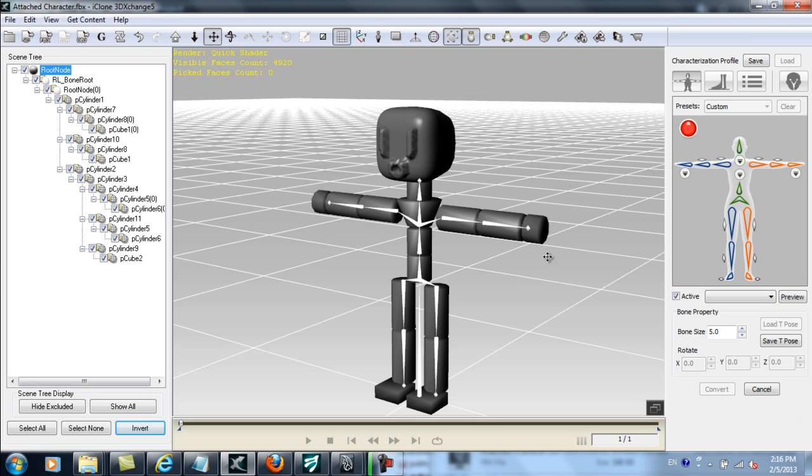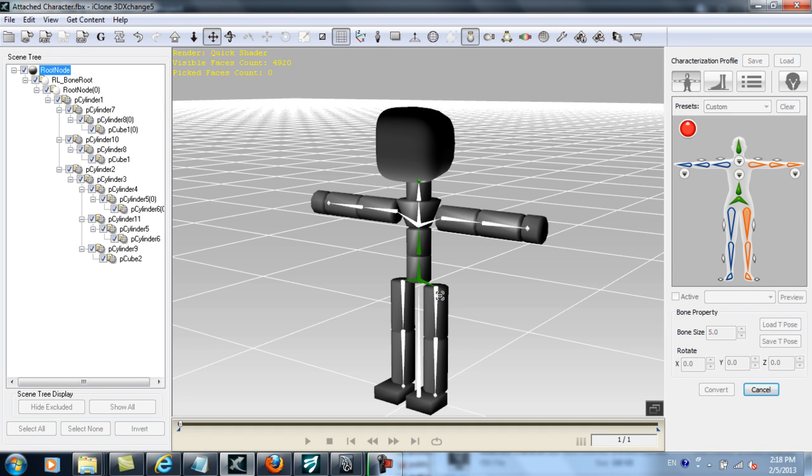I'm pretty happy for now though, so let's convert this to a non-standard character. I'm going to speed this next part up for you, which is where I'm mapping all of my character's bones so that I can use it with iClone's body animation tools.